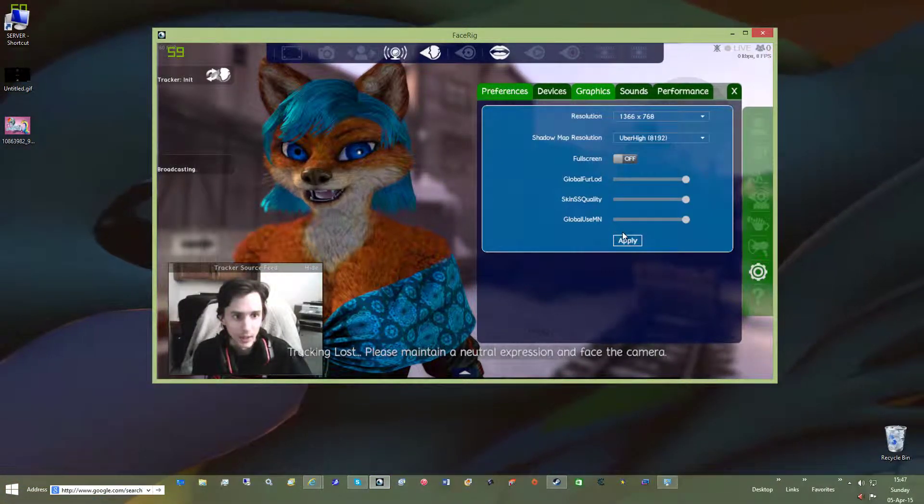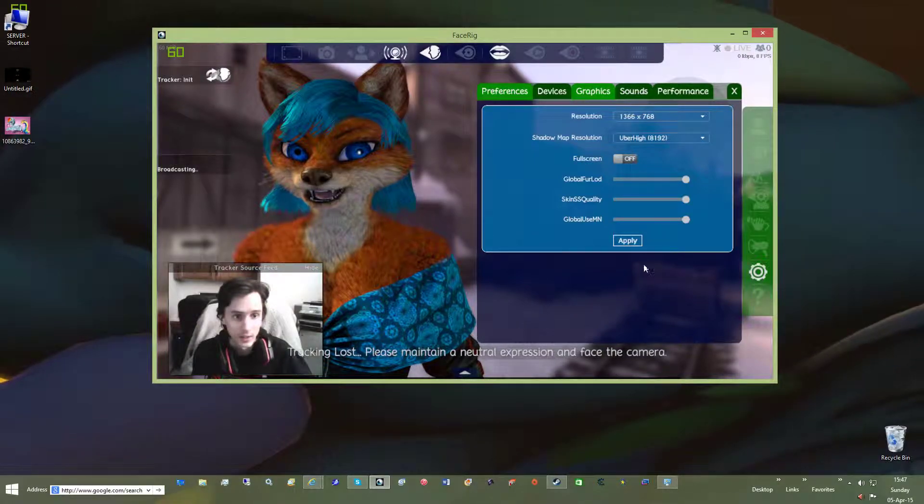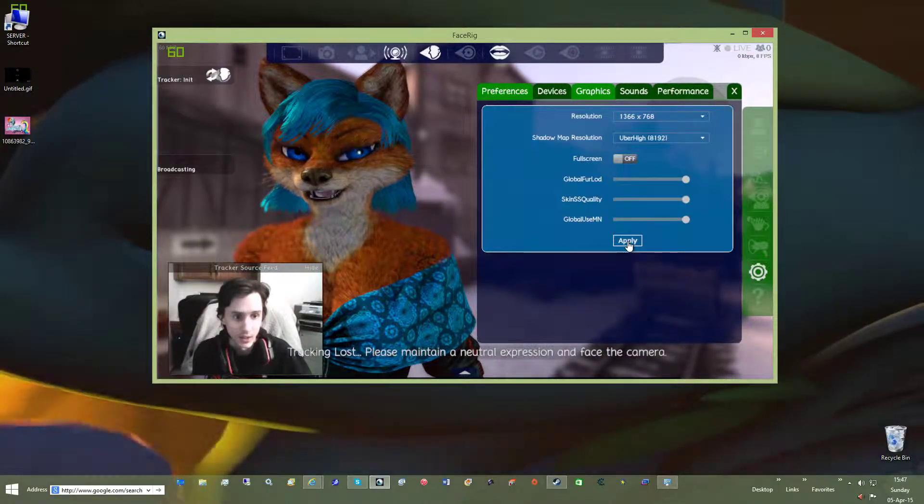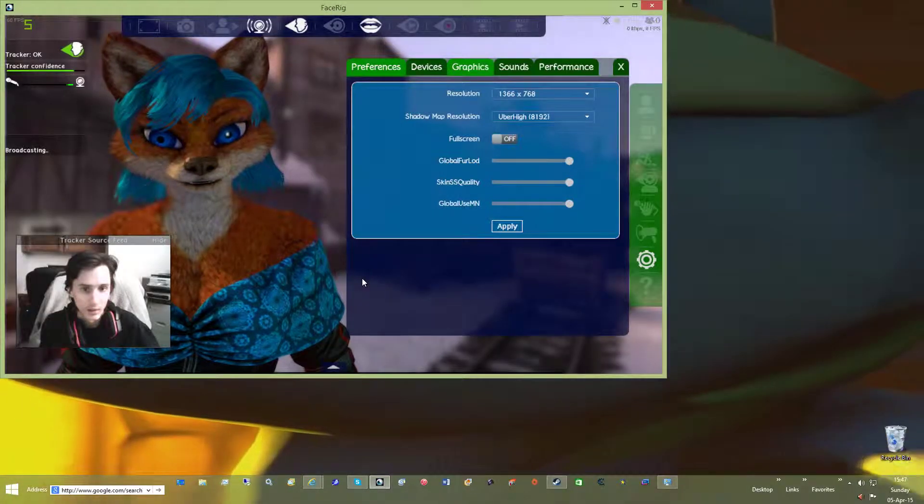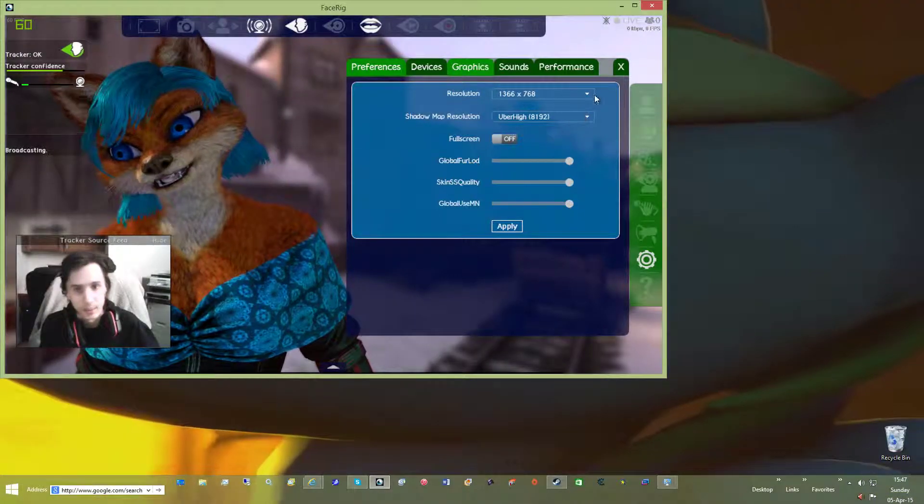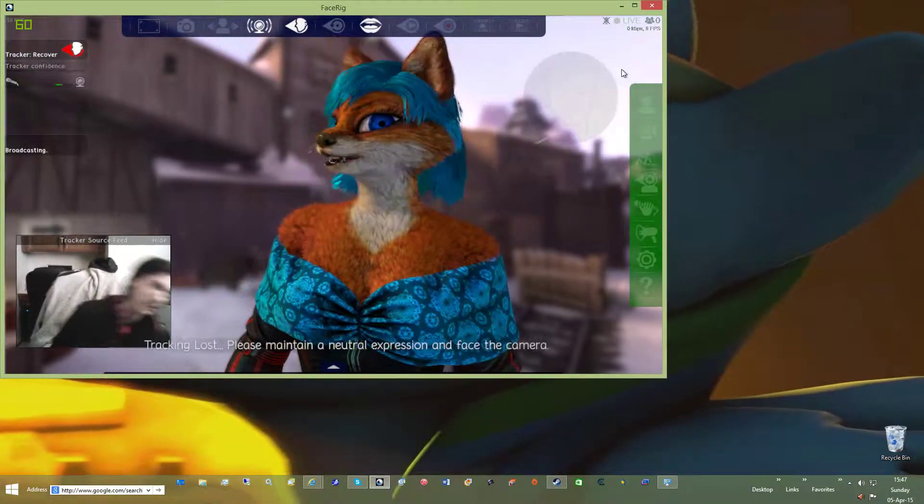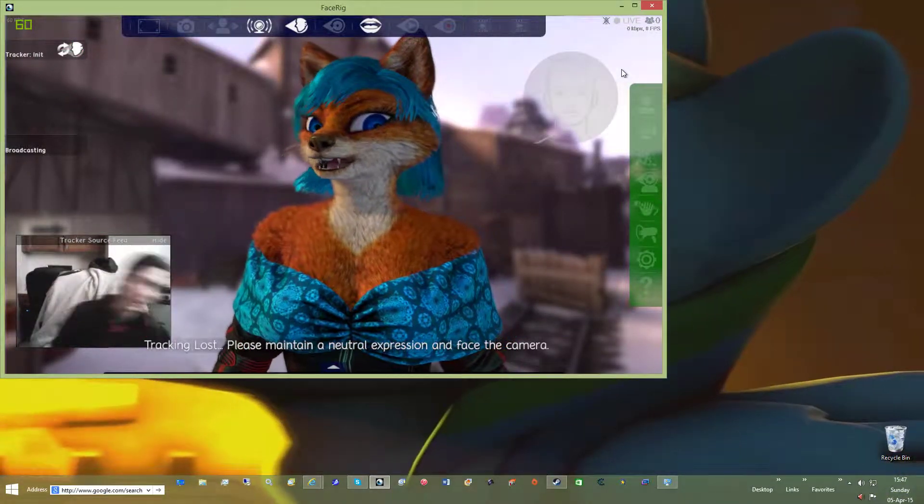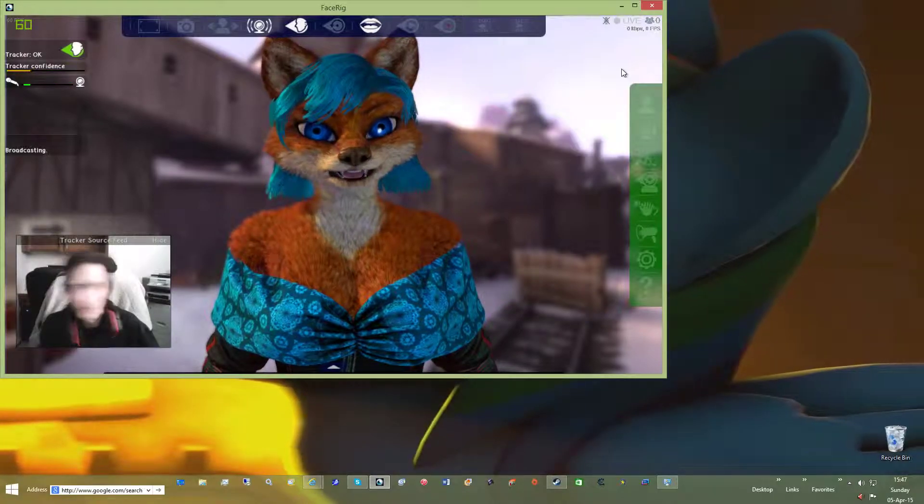Now if I switch it back to a different resolution, it has to reload the app. As you can see, it picks it up. Now if I completely off-center it like that, it picks it right back up.